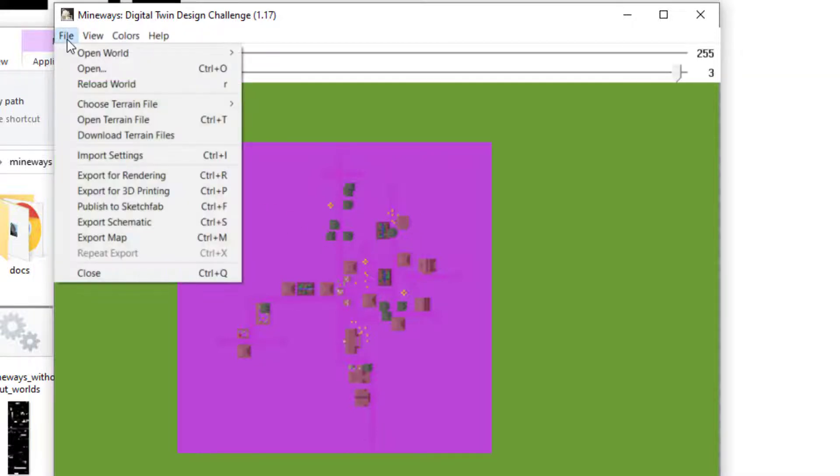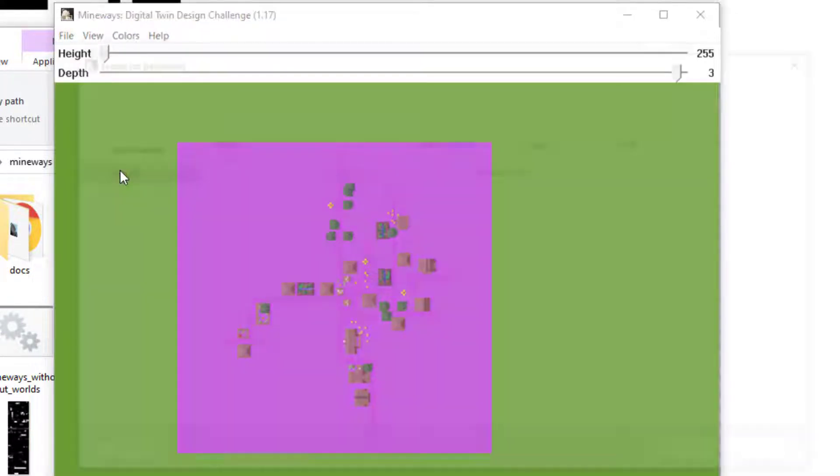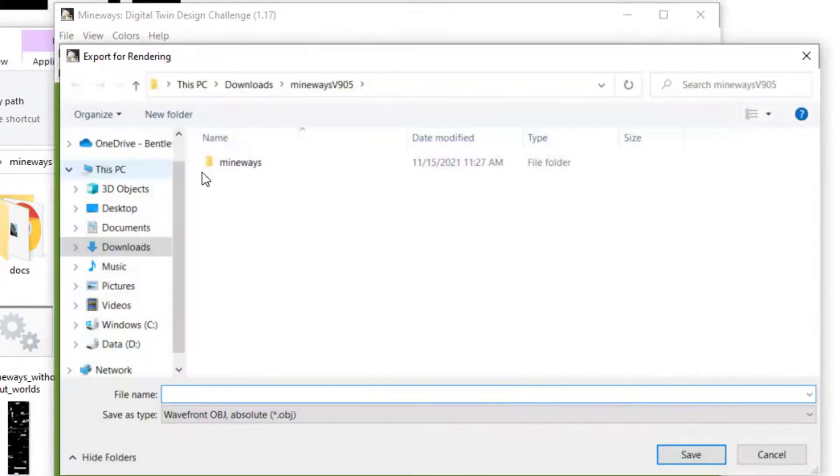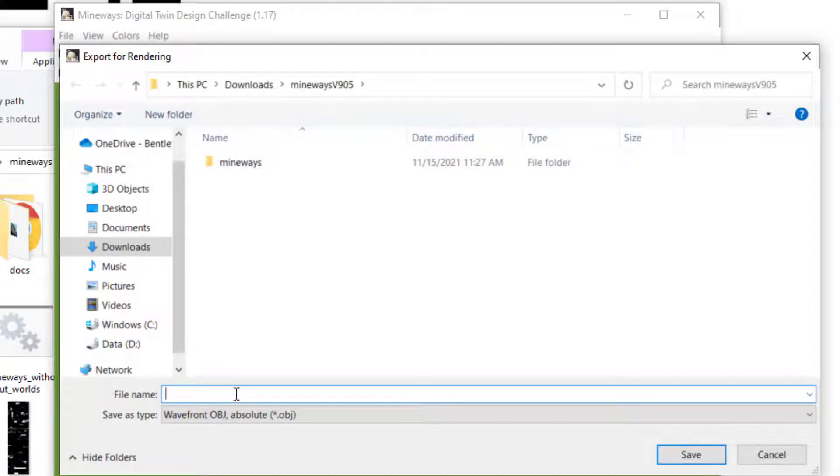go to File, Export for Rendering, and choose a location where you want this saved.